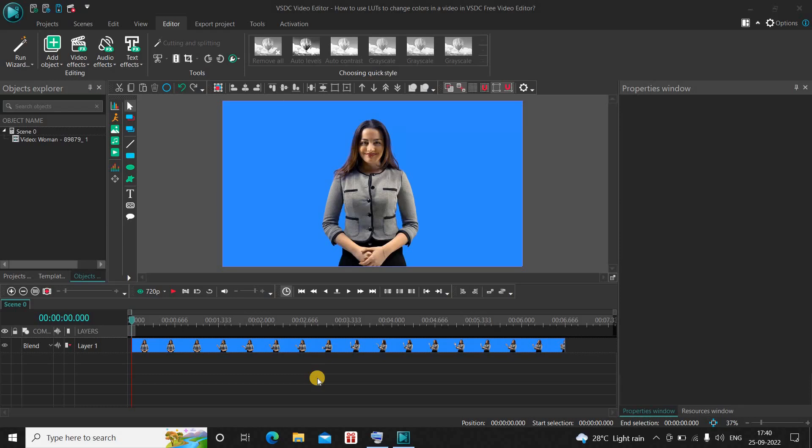Hey guys, welcome back to Next-Gen Blog. In this video I want to show you how you can use LUTs to change colors in a video in VSTC Pre-Video Editor. It's actually super easy, so without further delay let's get started.